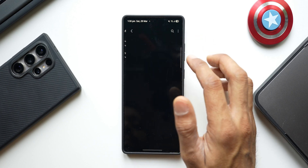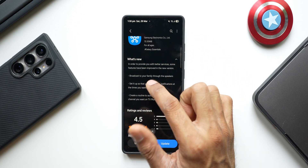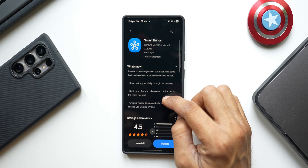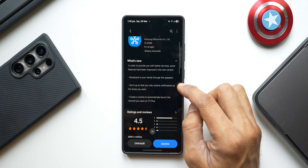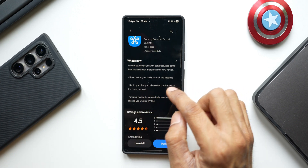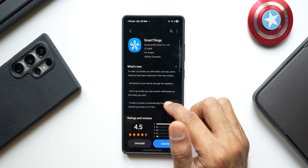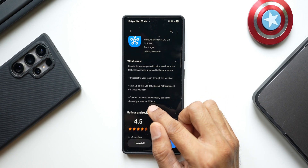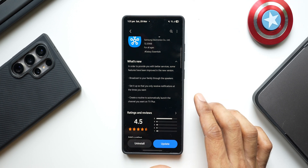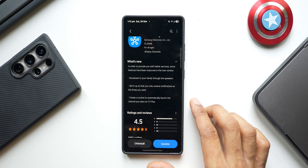Under SmartThings, there are a couple of new options in the What's New section. First, you can now broadcast to your family through speakers. Second, you can set it up so that you only receive notifications at the time you want — a new notification setting. Third, in the SmartThings Find application, you can create a routine to automatically launch the channel you want on TV Plus. Three brand new features added.